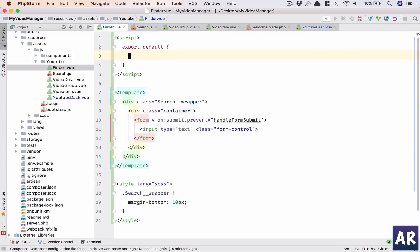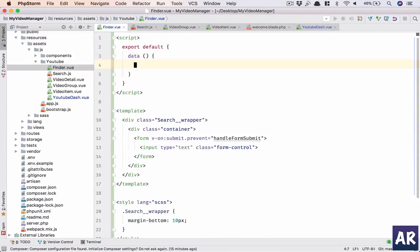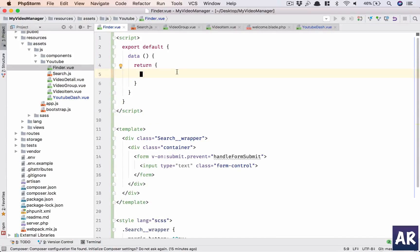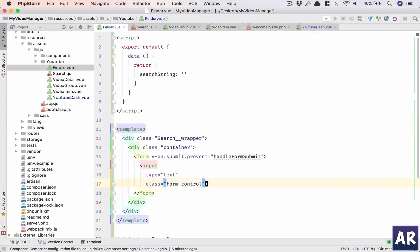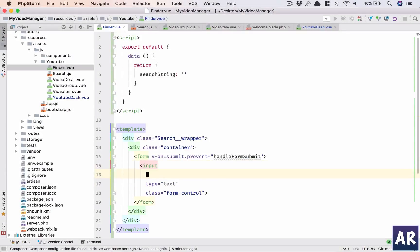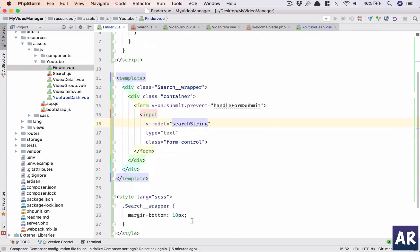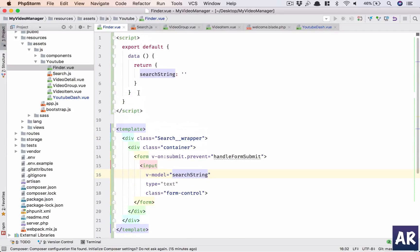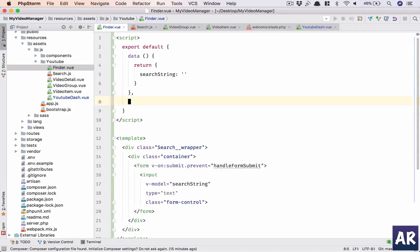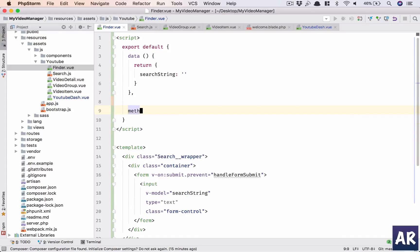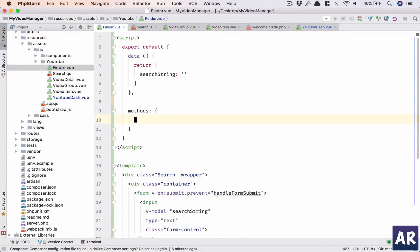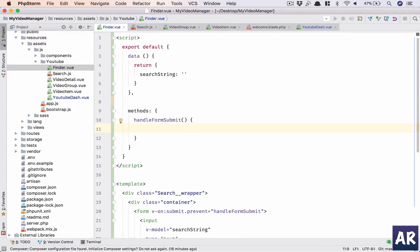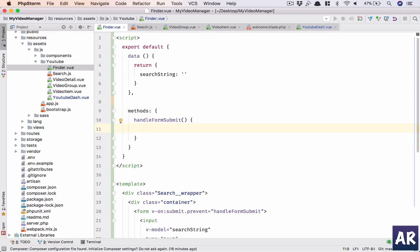First we need a data because we have to bind our model. We will have searchString which will be empty and we'll do v-model for this. And then here is data, we'll add the methods and in here I will have my handleFormSubmit. Now right now we are just going to go through the implementation. I'm not looking at the entire validations but yeah we can always do that.